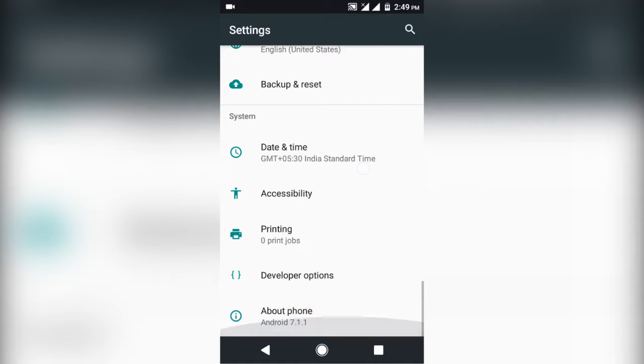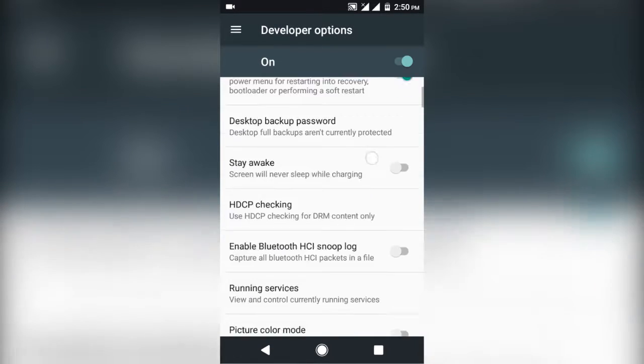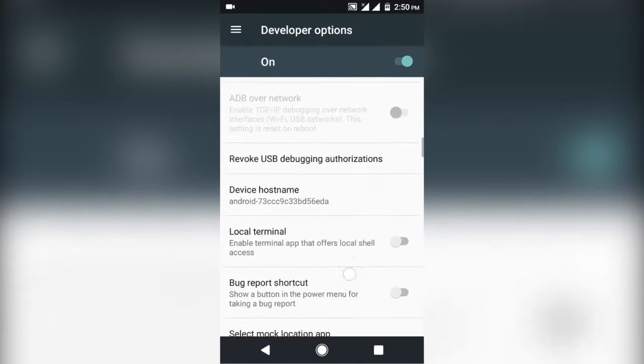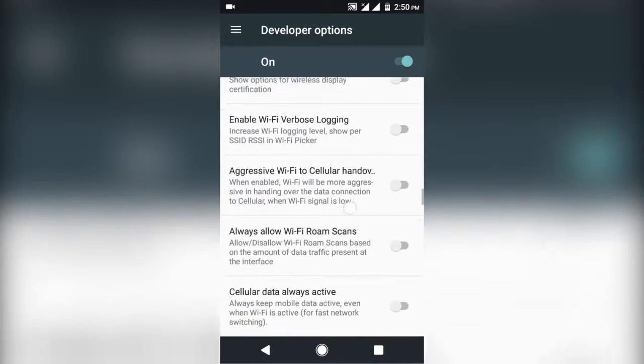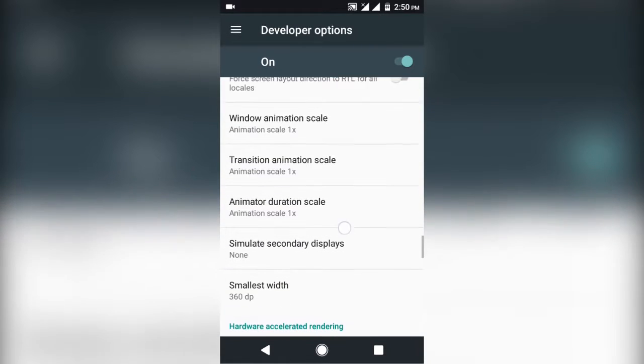So open that up, scroll down to animation section. You will get three options: window animation scale, transition animation scale, and animation duration scale.